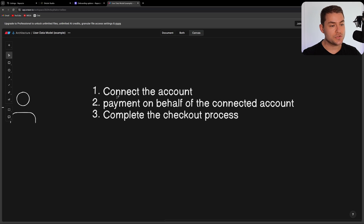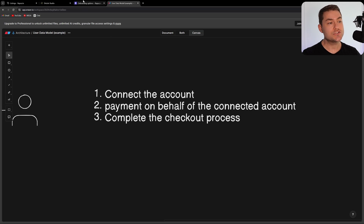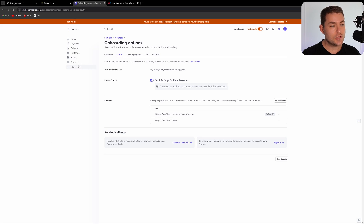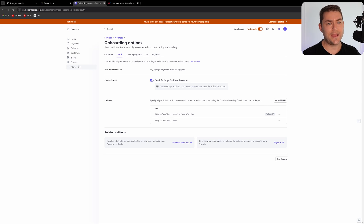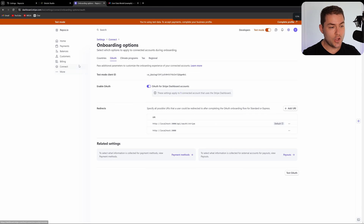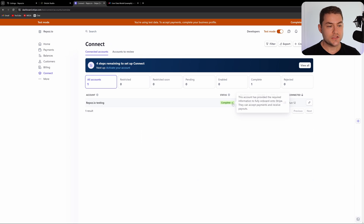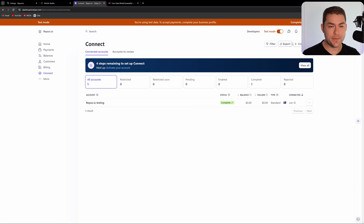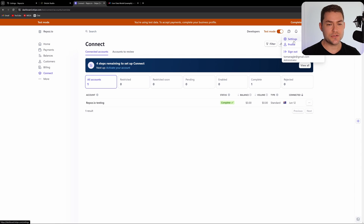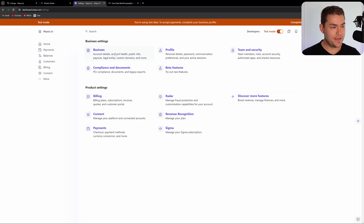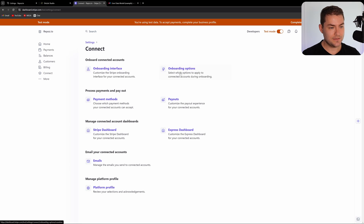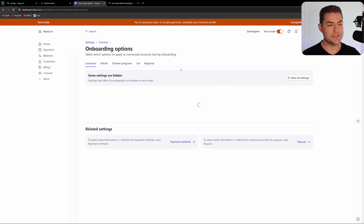The first thing we want to do is connect the account. There are two different ways to do this — through an onboarding flow on your website or through the API. The only way I've ever done this is through OAuth, and I think this is by far the easiest way. To get into your OAuth settings, go into your settings, then go over to Connect, then go over to Onboarding Options.